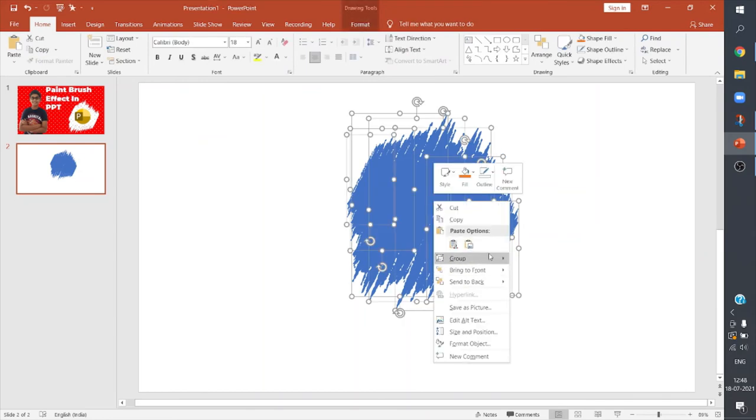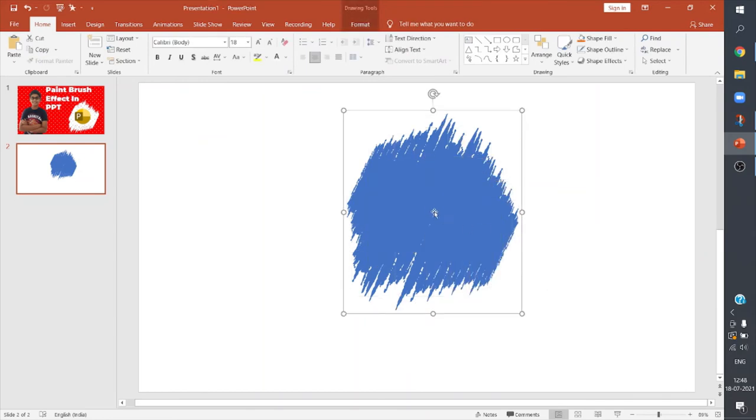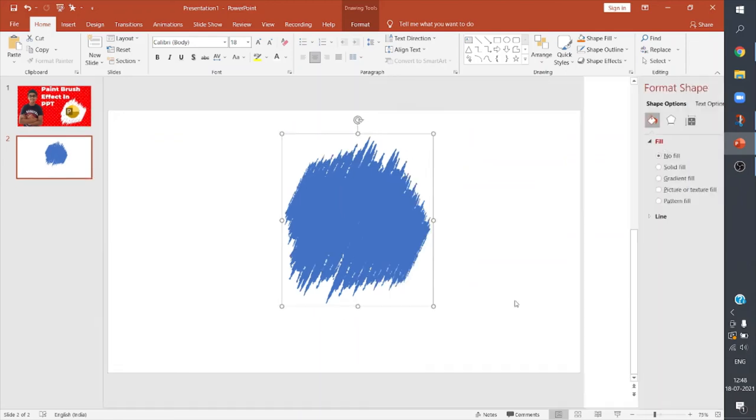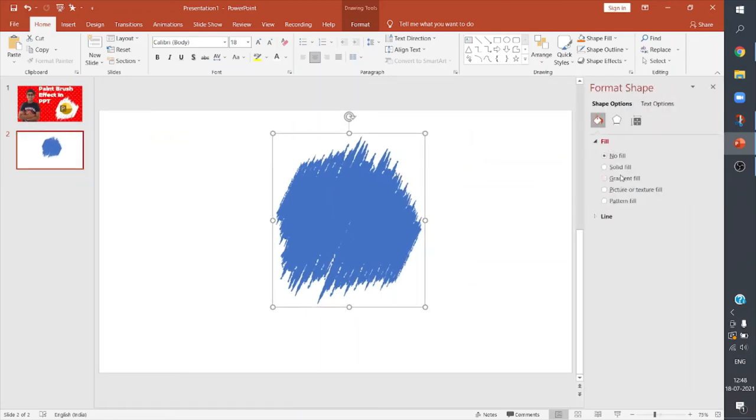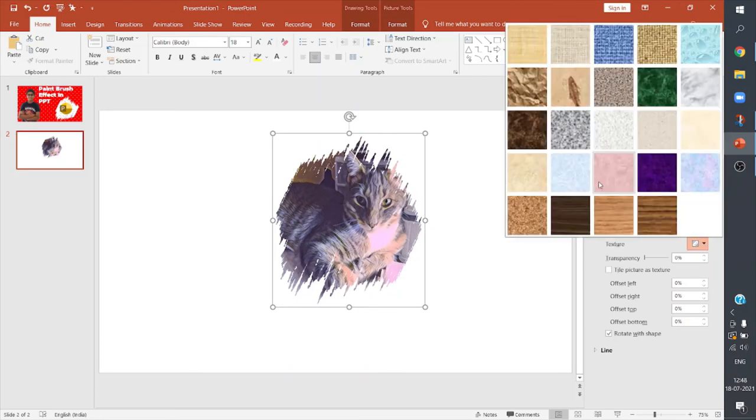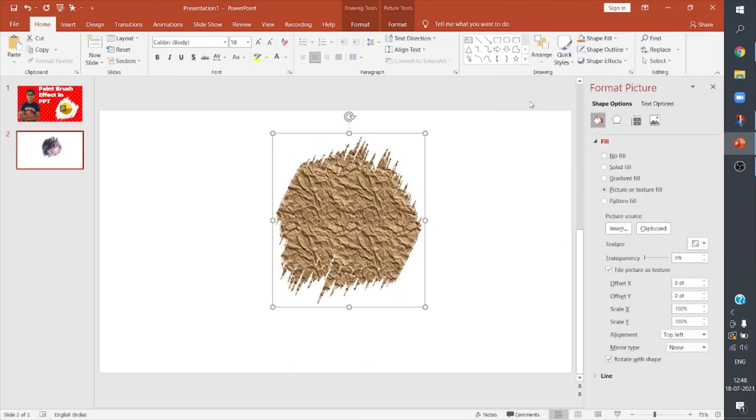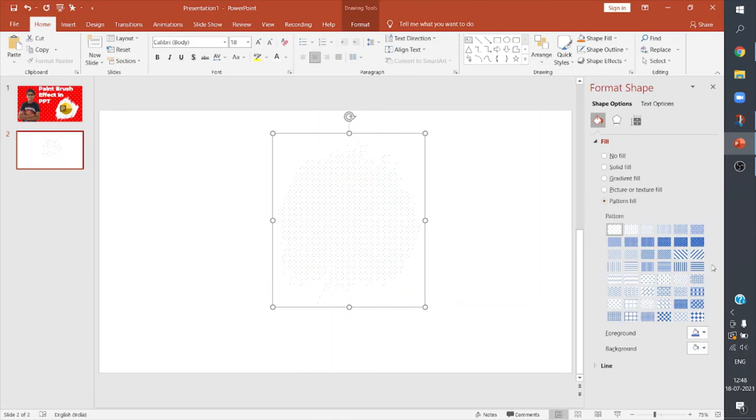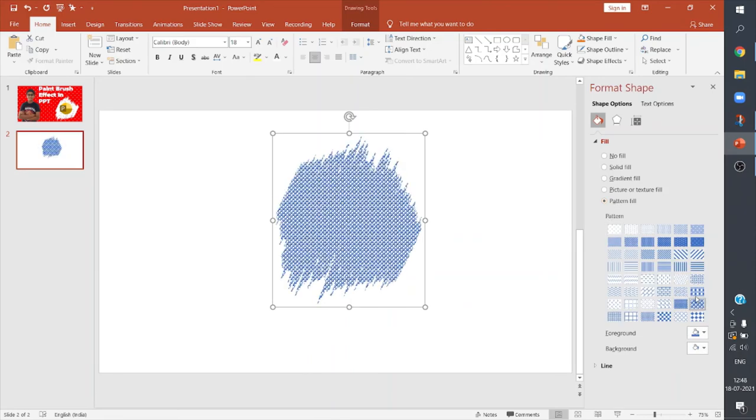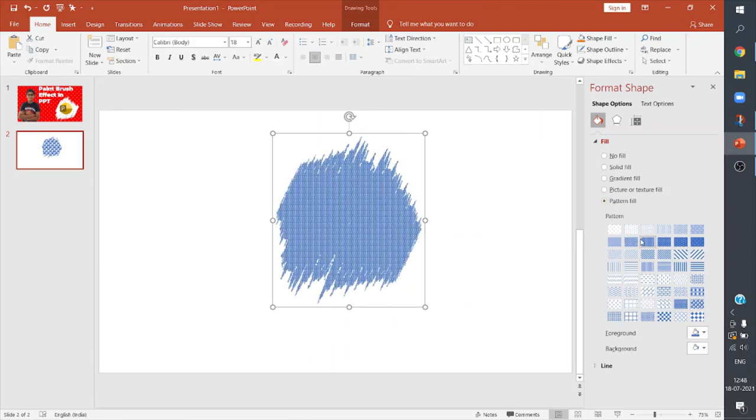So I can right click on them, I can format shape. I'll go to Picture or Texture Fill. I have a cat image which I have added as a paintbrush, so this is so cool. And not even for images, you can add any texture like this, and even you have patterns like this.